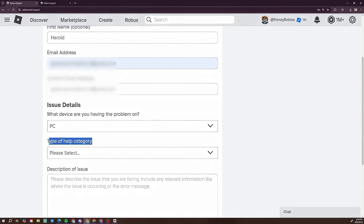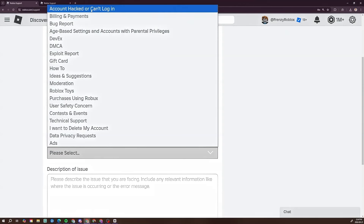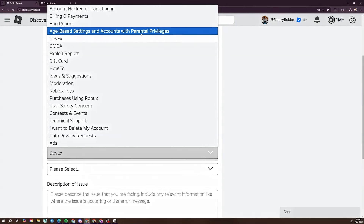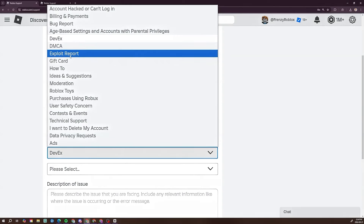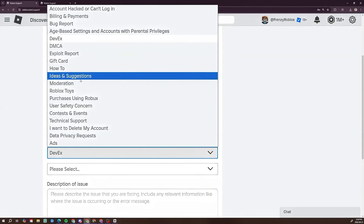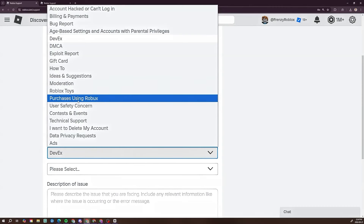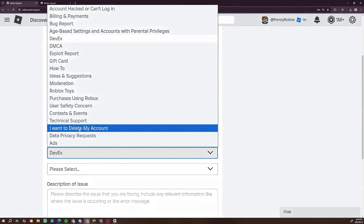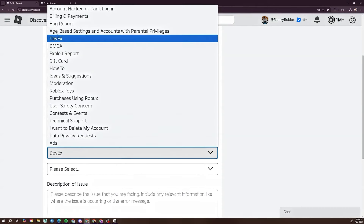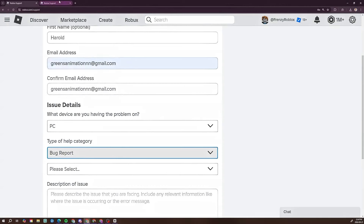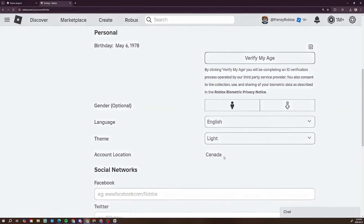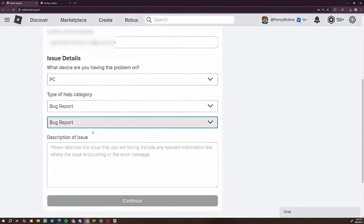Go ahead and select PC — or whichever device you're on. Then for 'Type of help category,' select 'Bug Report.' Make sure you are in the correct country. My VPN is set to Canada but I'm actually in the USA — it doesn't matter for this method. Select 'Bug Report.'